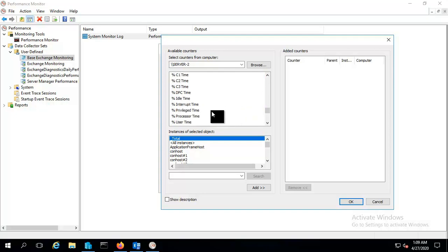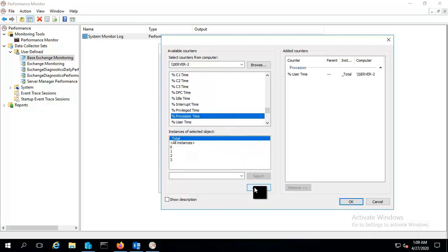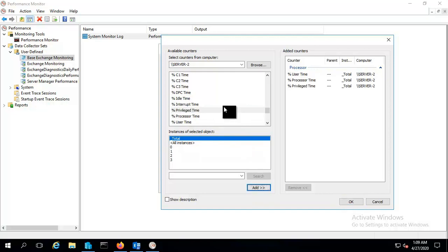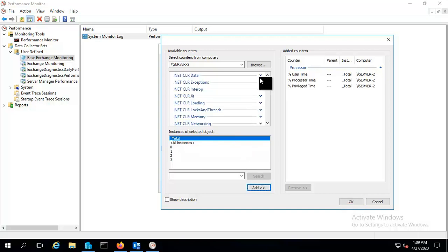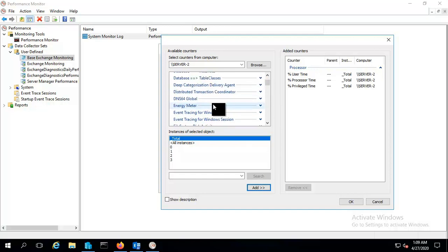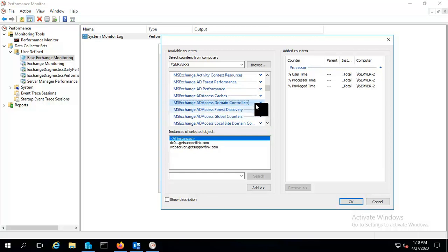And let me search for MS Exchange AD Access domain controller.